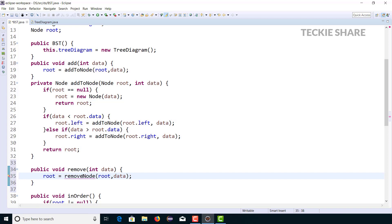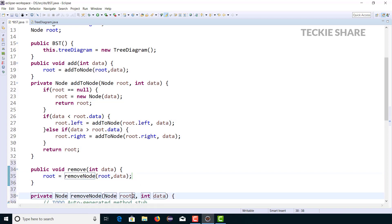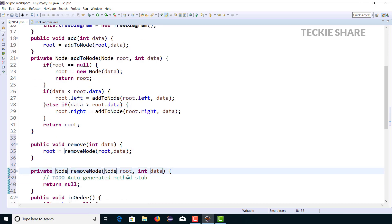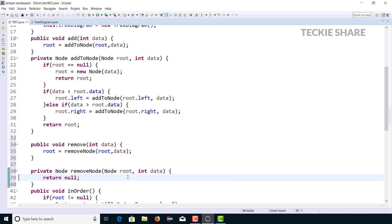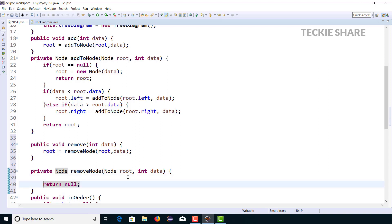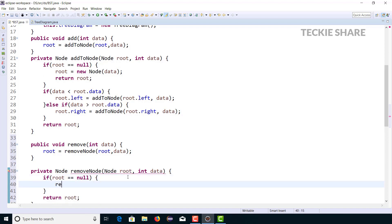The compiler asks us to create the method, so I am just creating it. In this recursive method, the logic will be the same as in your add method. Before implementing the conditions, I am going to return root — that is the final step. The first condition: if my root is null, then I return root.